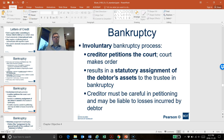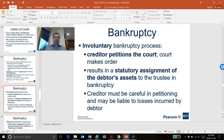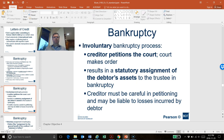The involuntary bankruptcy process is when the creditor petitions to the court and the court will make an order for the bankrupt to transfer the assets to a trustee. The trustee is a person trusted by the court, and the trustee will deal with the assets to try to benefit as many creditors as possible.